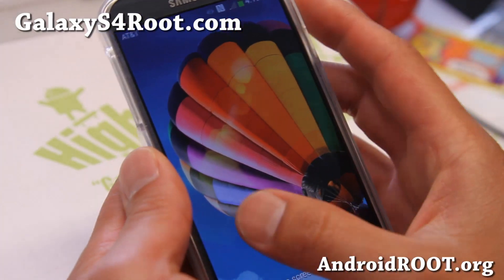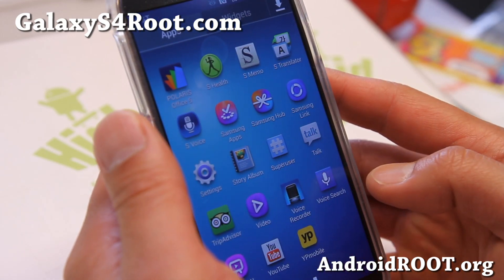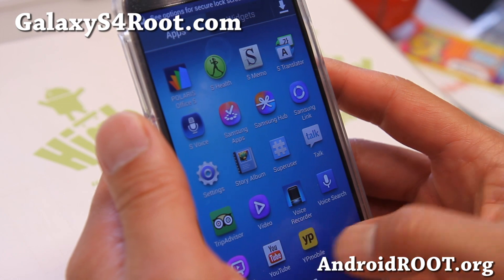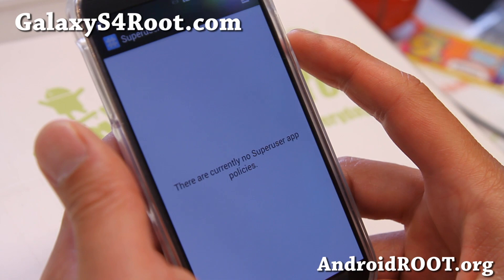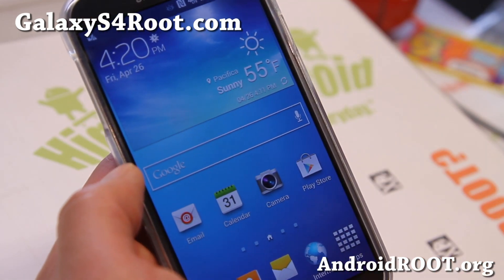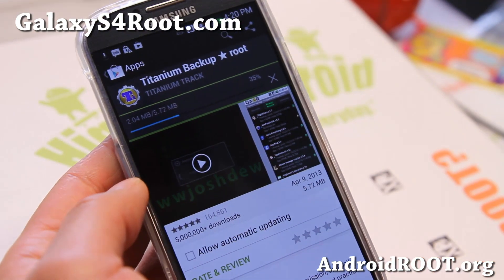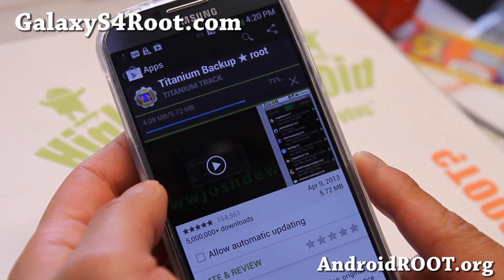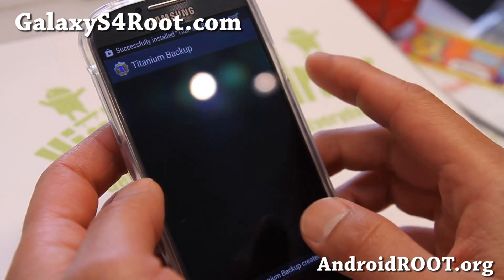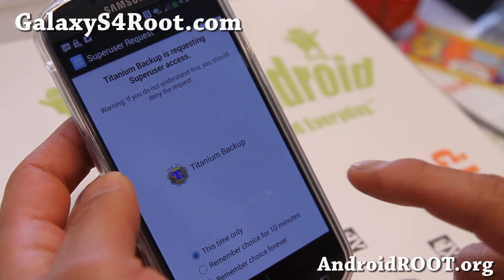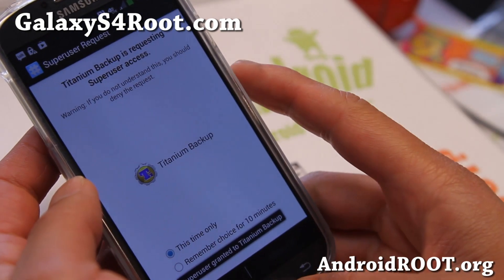The phone is rebooting now. Let's see if we have Superuser here — and there we go, we've got Superuser. To verify root, I'm going to download Titanium Backup, which I highly recommend for backing up your apps when installing custom ROMs. Opening it up, and yes, I've got a superuser request. Remember to hit Allow. You now have a fully rooted phone.